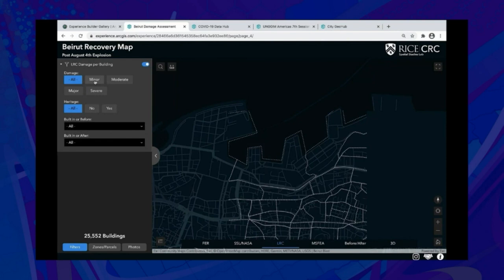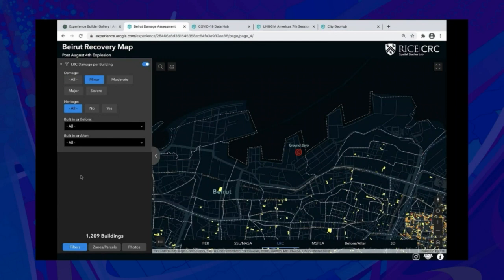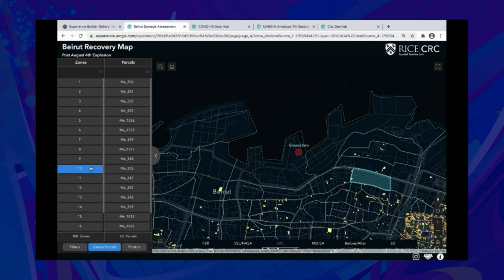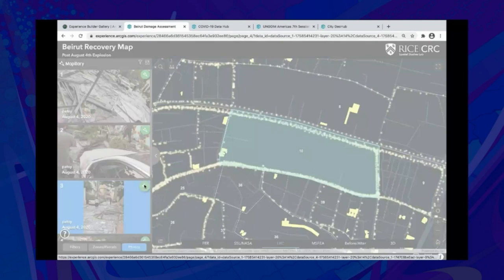It allows filtering buildings, zones, and parcels. You can also use Street Image Viewer to explore more.